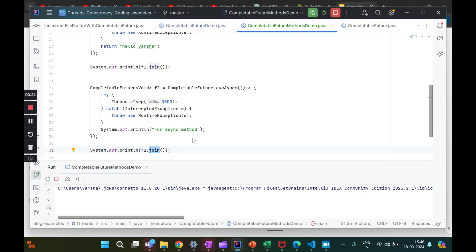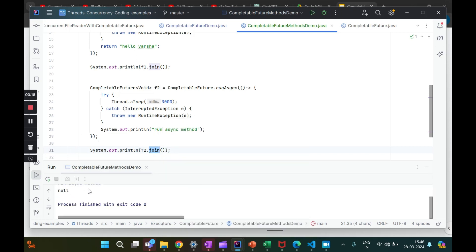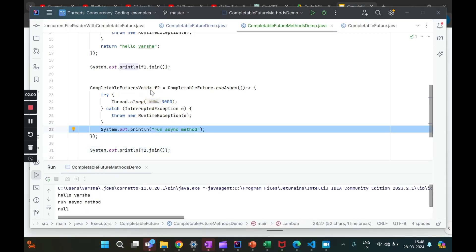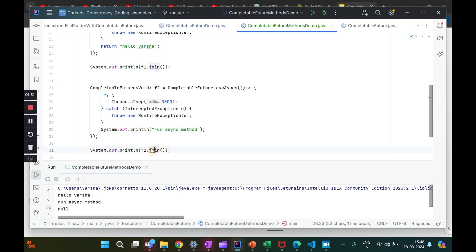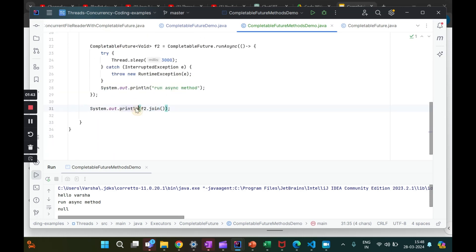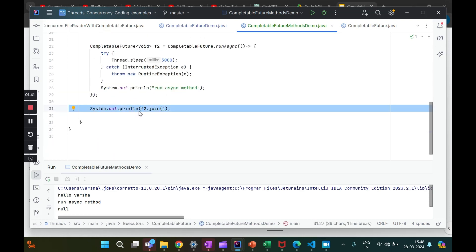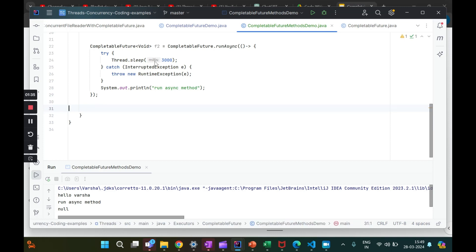After the three-second delay, we got 'hello varsha' printed and 'run async'. We also got null from the `runAsync` method. What happened is: when `f2` completed after the three-second sleep, it printed 'run async' anyway — we didn't have to capture any value since `runAsync` doesn't return one. If you try to print the result of a `runAsync` call, you will get null.